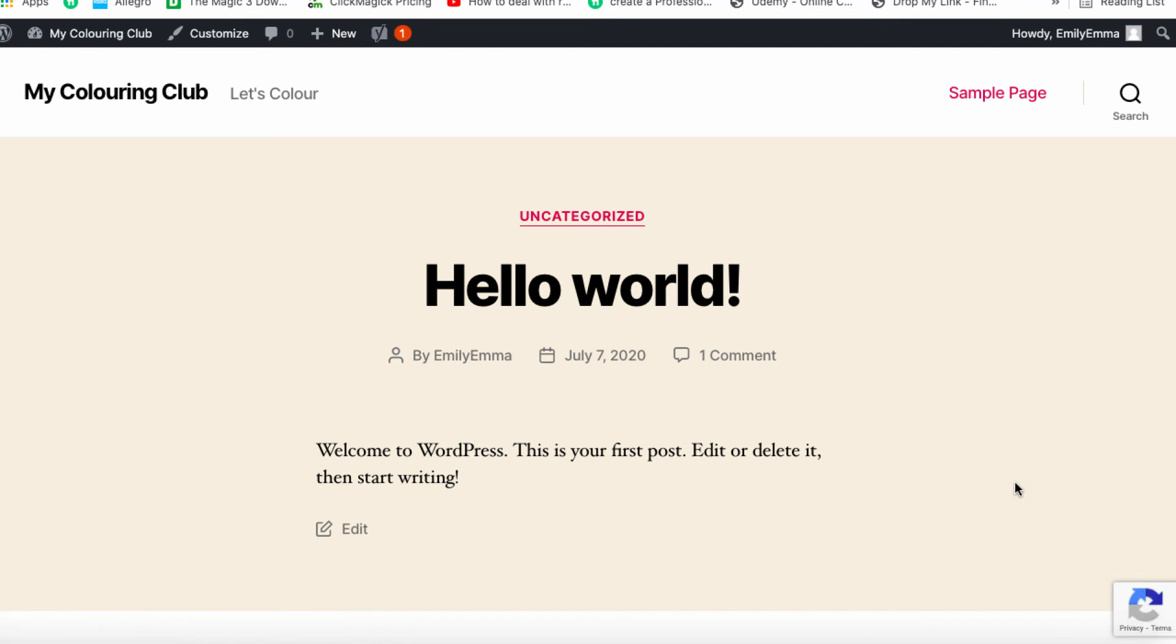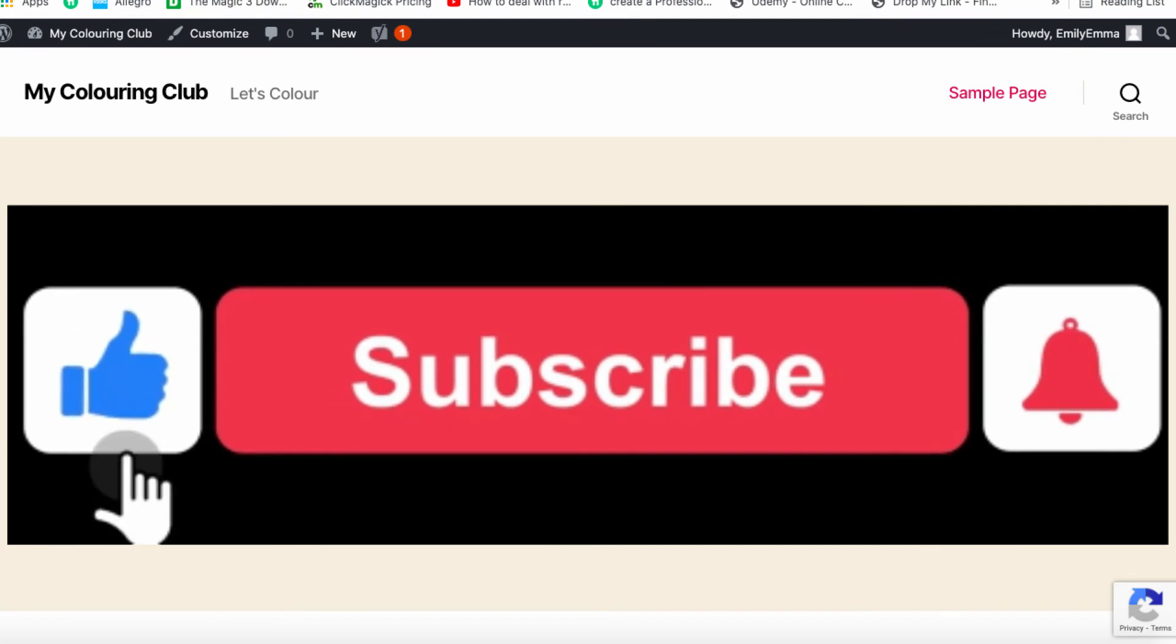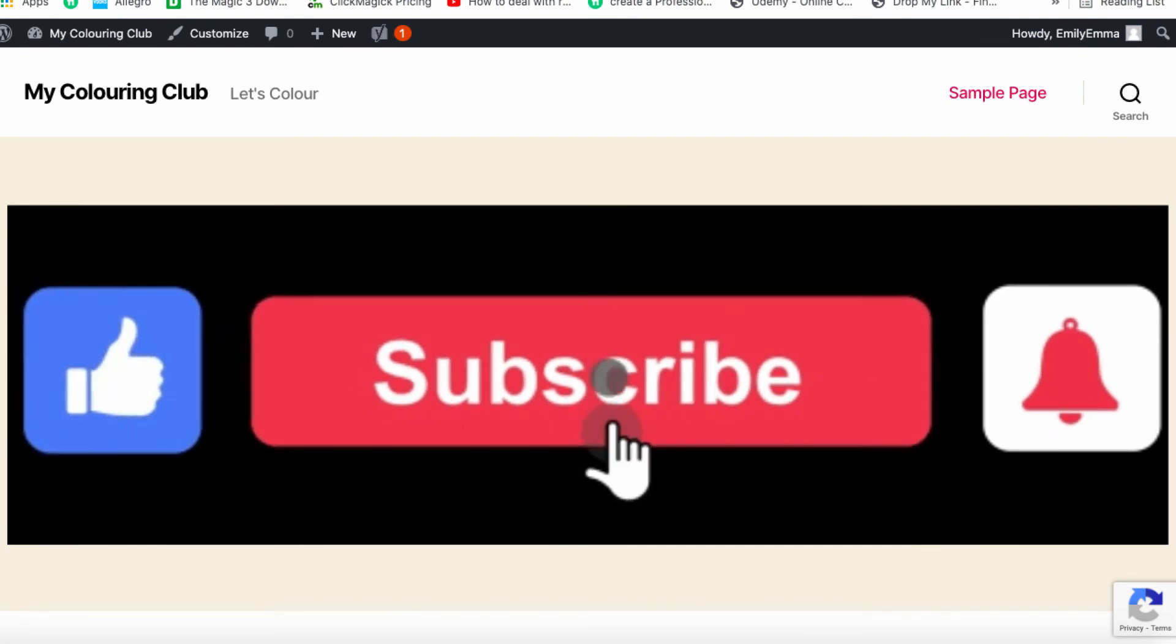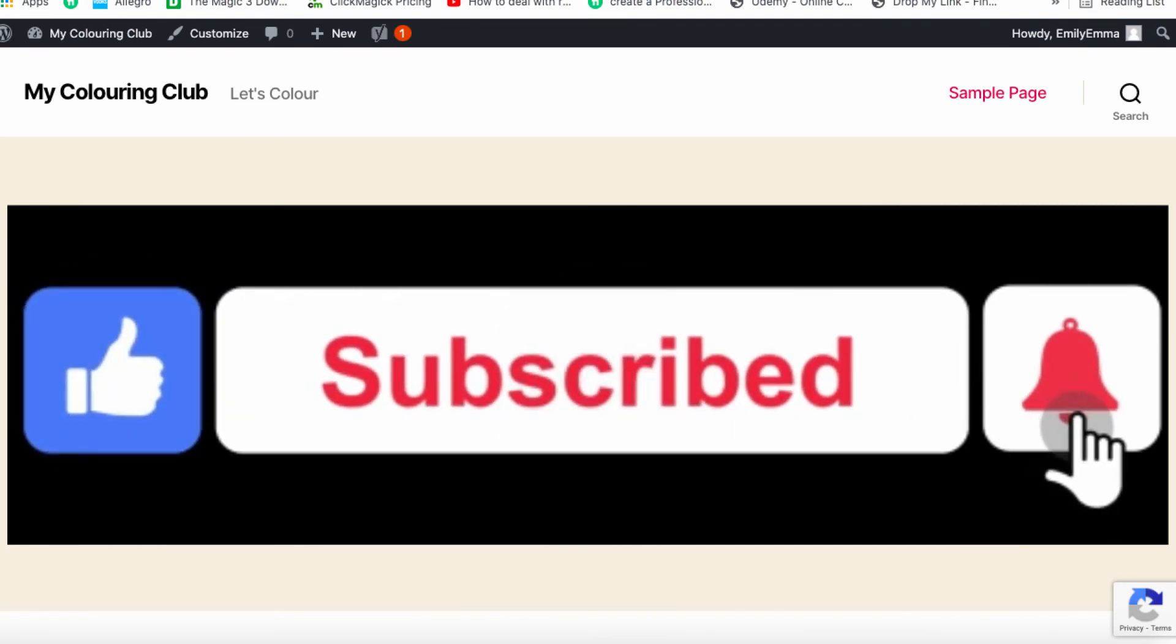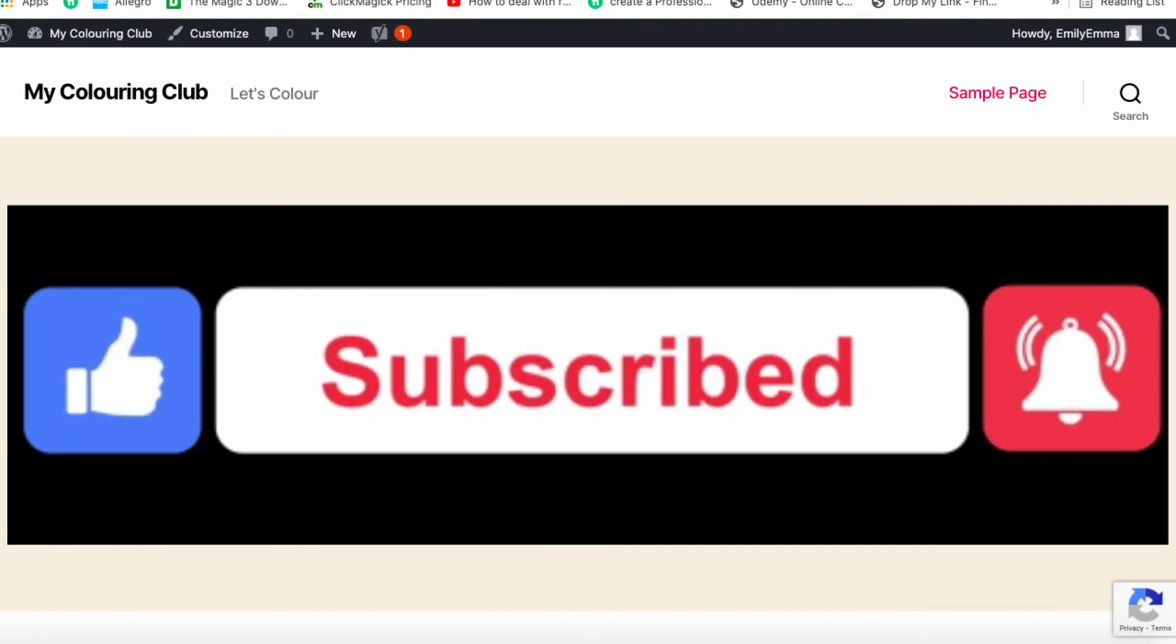So thanks for watching. Any questions let me know. Please give me a thumbs up. Subscribe to the channel. Hit the bell notification and I'll see you in another video. Take care.